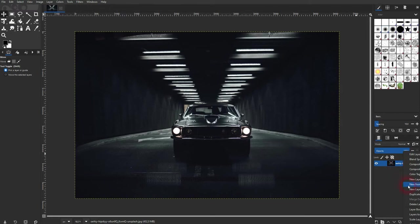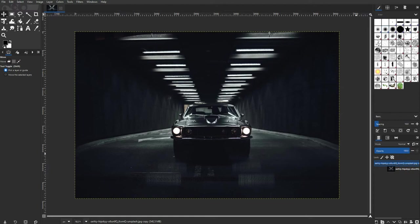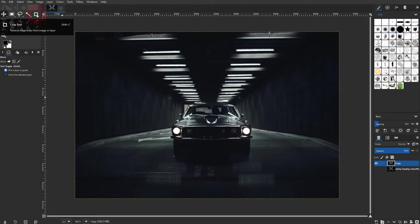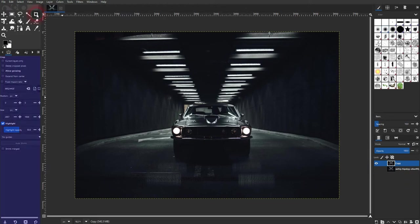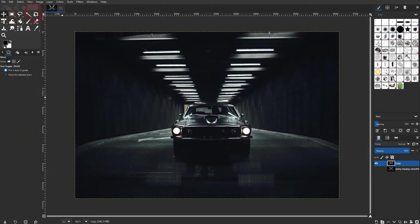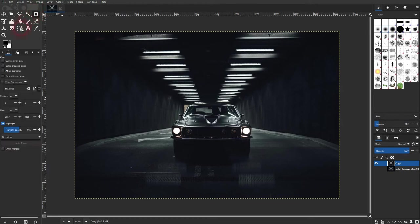This is the crop tool up here. We've got a different tool selected. Click on it. If it's already selected and you click on it, it's going to be highlighted in blue.